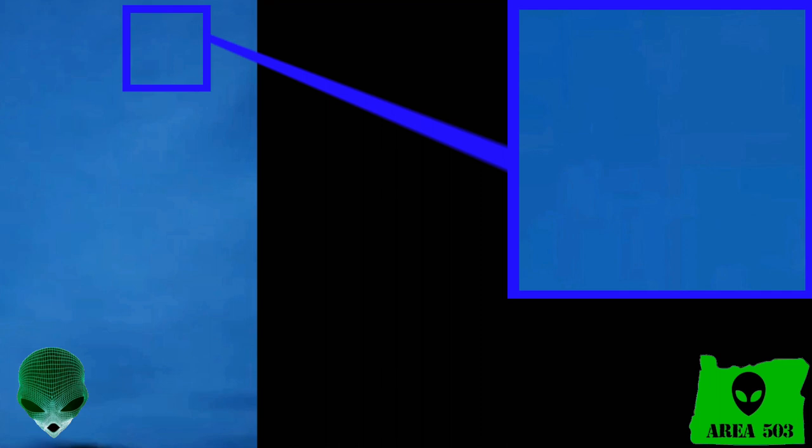Let's move along to our next piece of footage. This one was sent in by a viewer named Sam who wrote: Hi, I have a couple of short clips that I took with my iPhone while in Madrid during January this year. It was in the middle of the day. I checked with the night sky app to see if it was some star or a planet, but it wasn't either of them. I watched it for between 5-10 minutes staying in exactly the same spot.